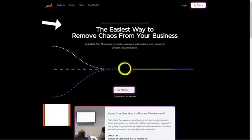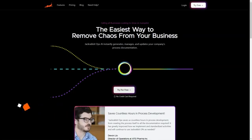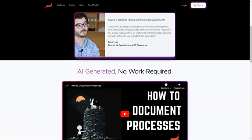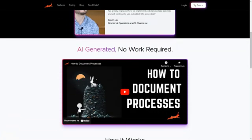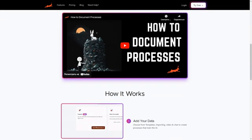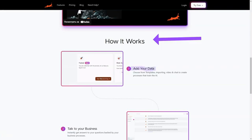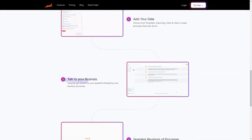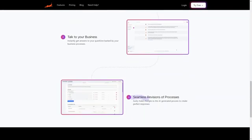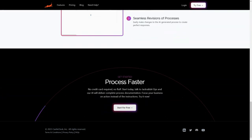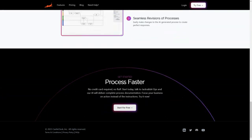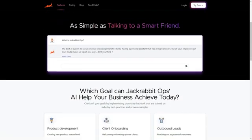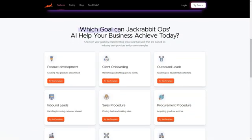Have you ever found yourself drowning in a sea of process documents and wishing you had an AI-powered system to help you navigate through them? Well, look no further than JackRabbitOps. This unique tool is an AI documentation software that helps businesses efficiently create and manage their process documentation. With JackRabbitOps, you can quickly generate process documentation in just 24 hours. The AI uses artificial intelligence to quickly and accurately create processes that train itself through data from templates, imports, videos, and charts. And once it has been trained on your specific techniques, it can provide answers to questions about your business processes.